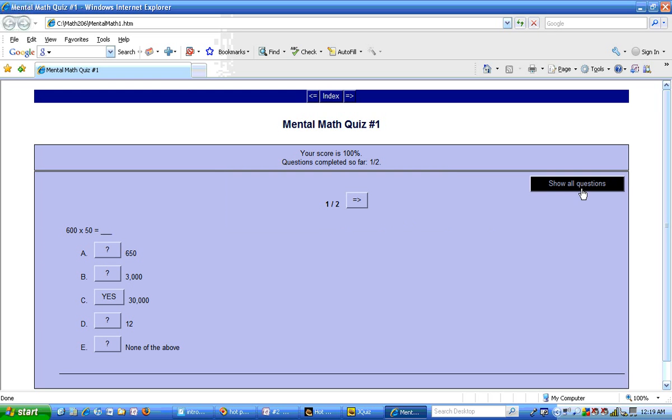There is an option over here to show all questions for the user, but right now I'm just showing one at a time. In order to advance to the next question, I hit the forward arrow.